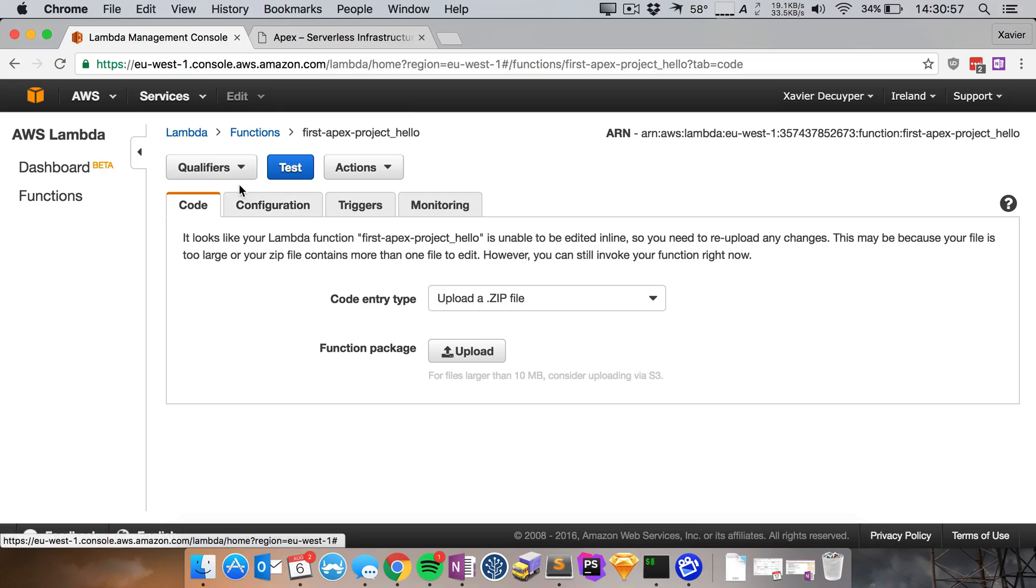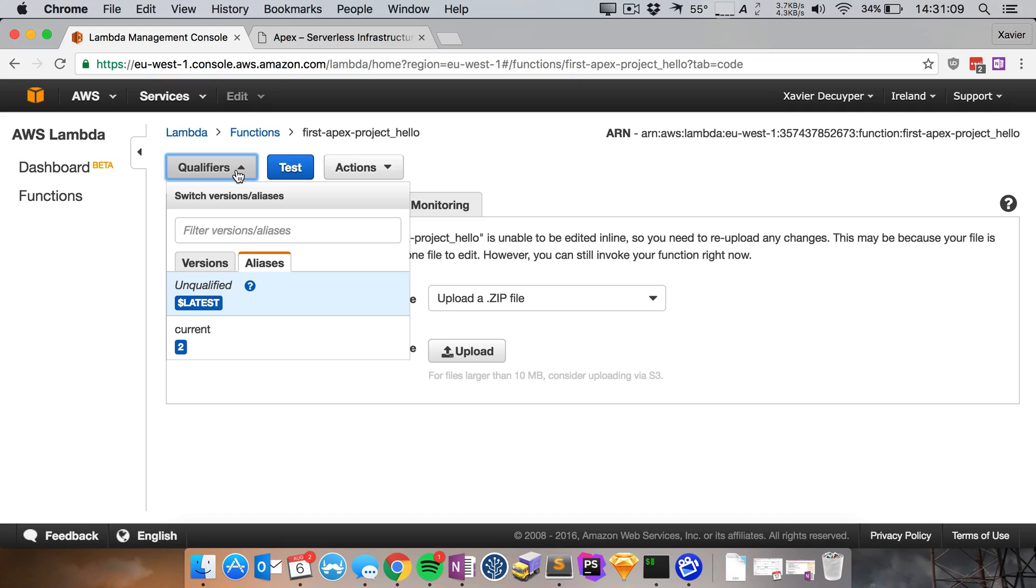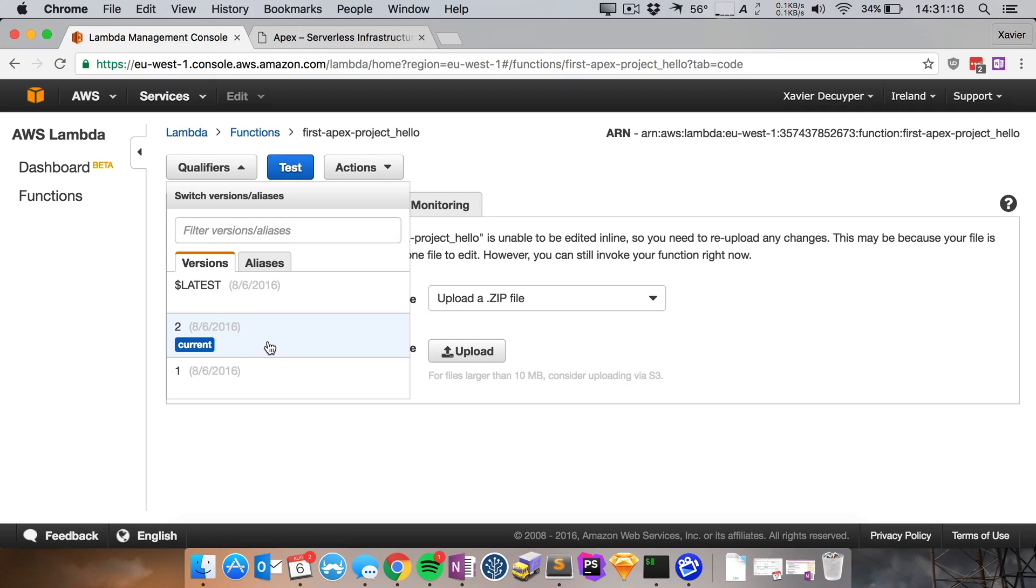So suppose something is wrong with the current version I can quickly go back to the previous version that was hopefully working. So under qualifiers you can see there's aliases and there's versions and we can see there's version 1, there's version 2, version 2 is also our most current version but I can return to any previous version if I want that, if I would need that.